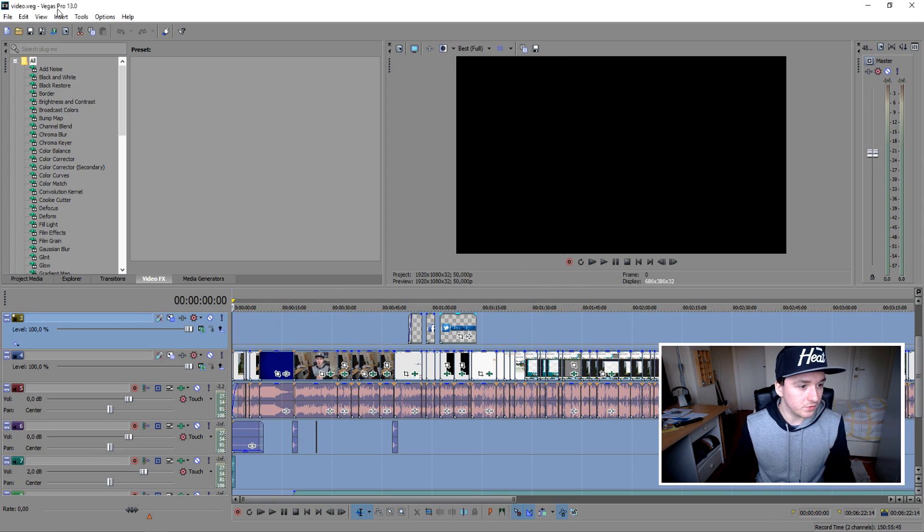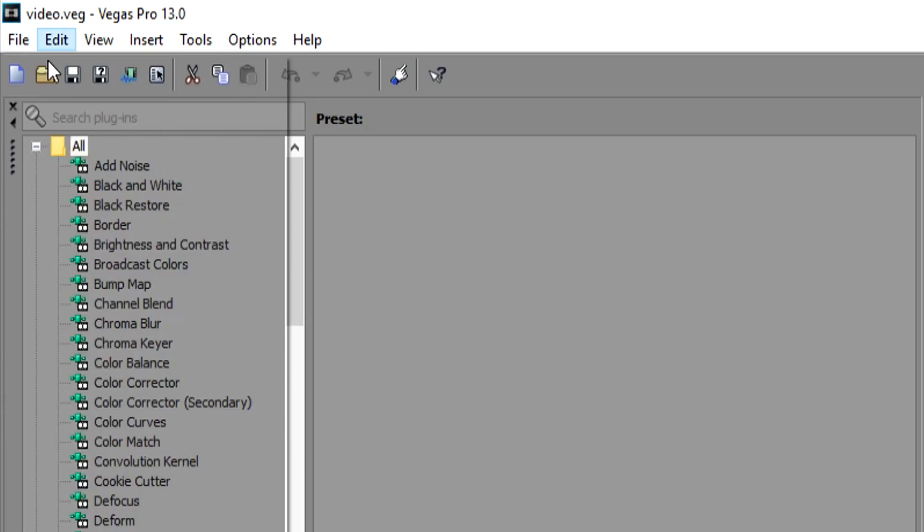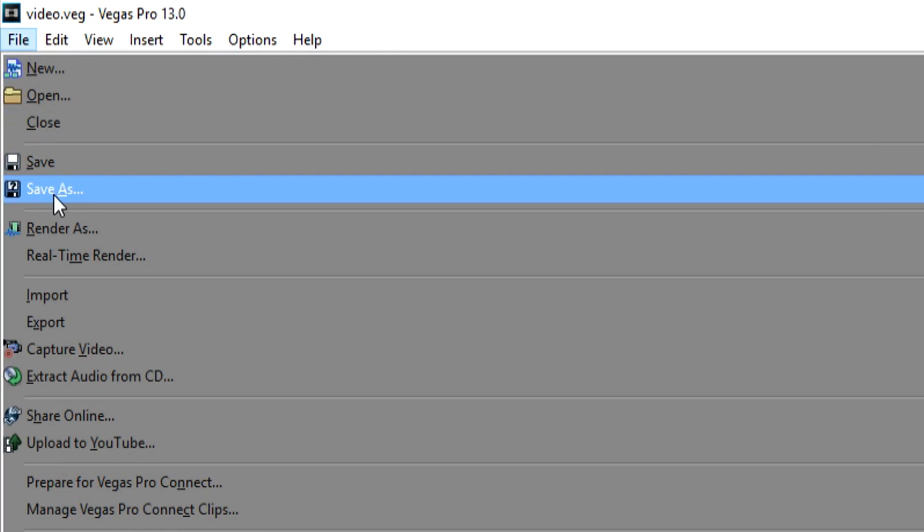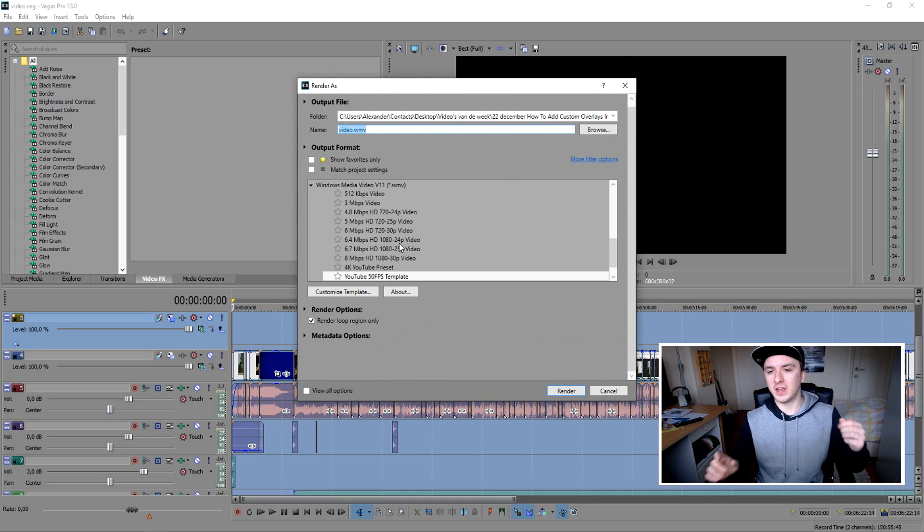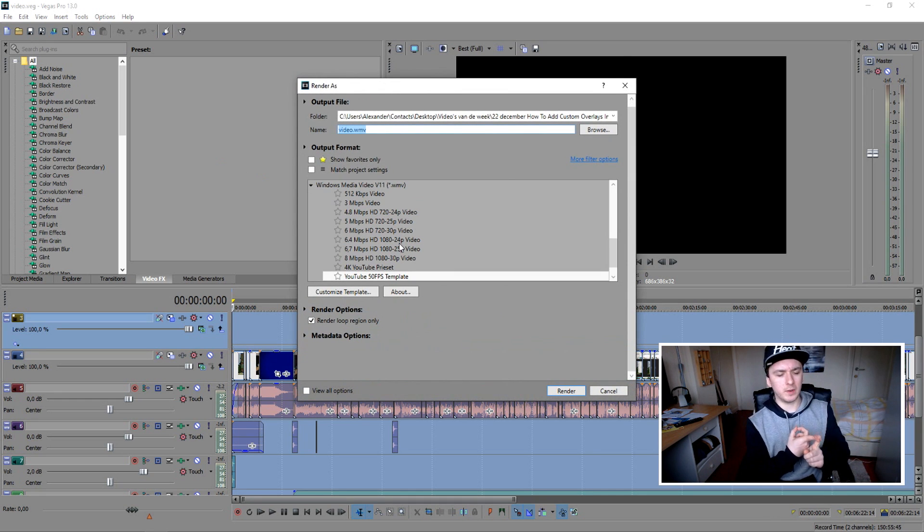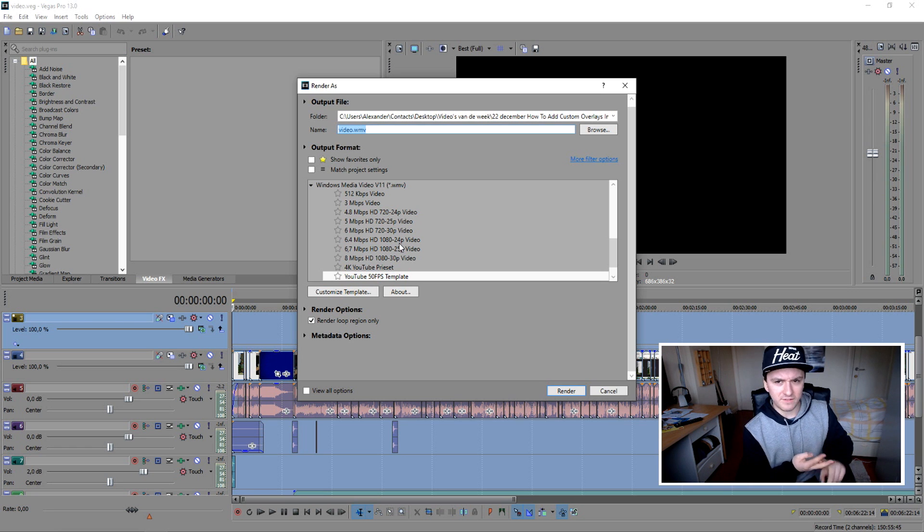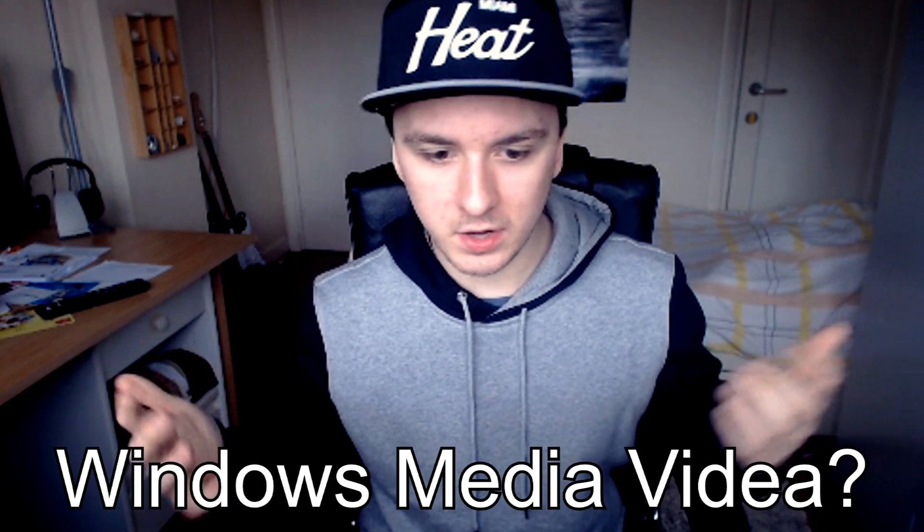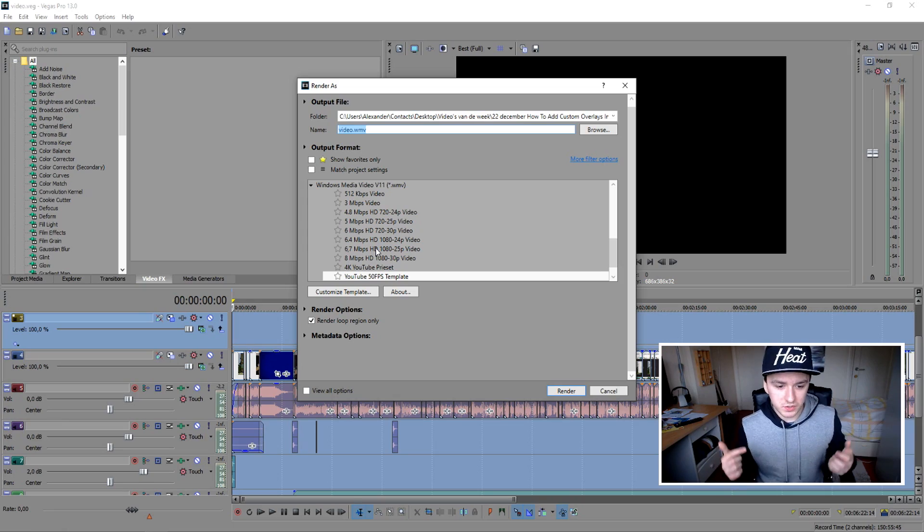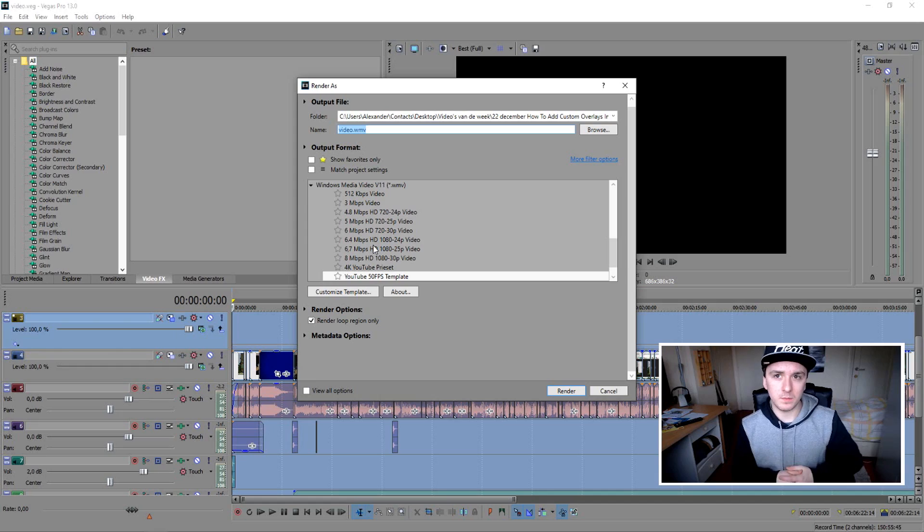As you guys can see, we're done with this part. I'm just going to go to File like you would normally do. Then you want to click on Render As. I'm going to show you guys the format and the settings. So basically, a lot of people say you can either render it out in MP4 or MPEG-2 or AVI. I would just say just use WMV, Windows Media Video. Just use the Windows Media Video.